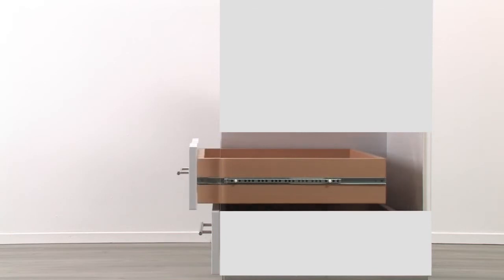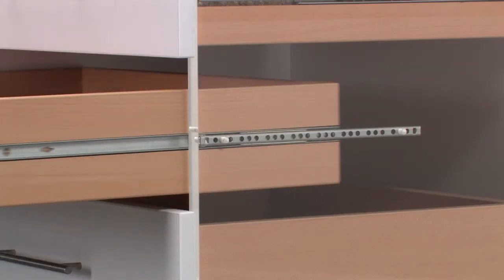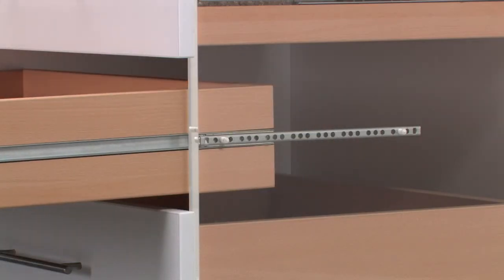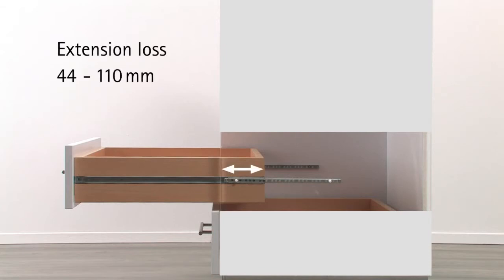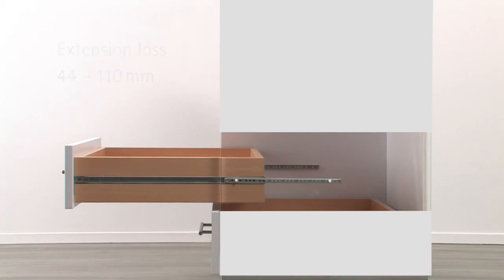Ball bearing partial extension runners do not pull the drawer all the way out of the carcass. This always results in an extension loss that accounts for as much as 44 to 110 mm depending on drawer length.